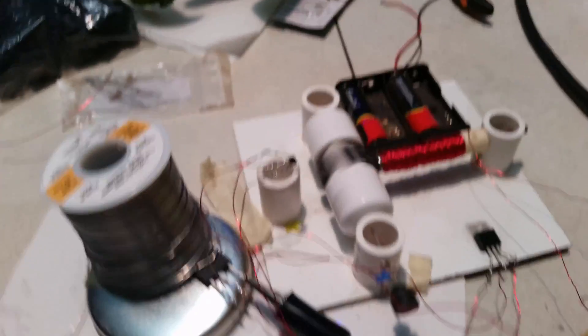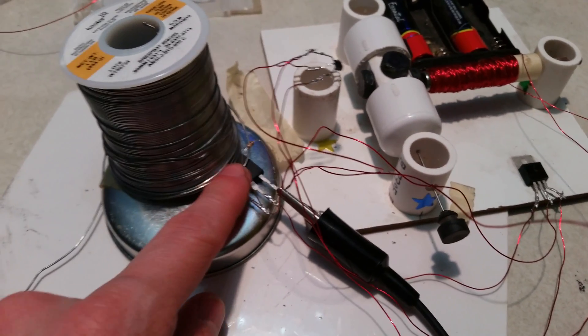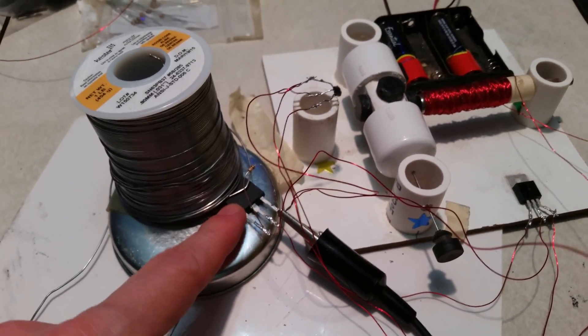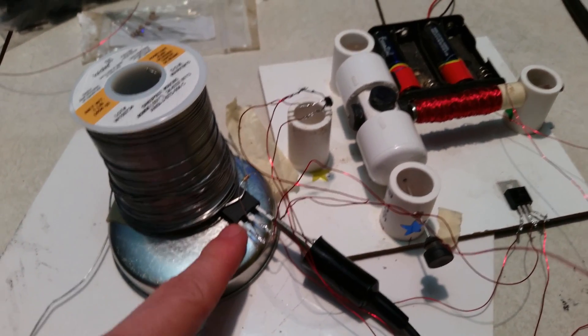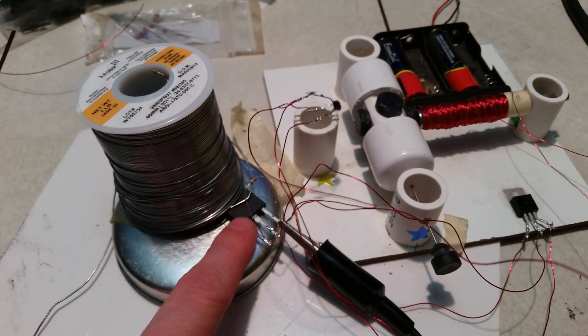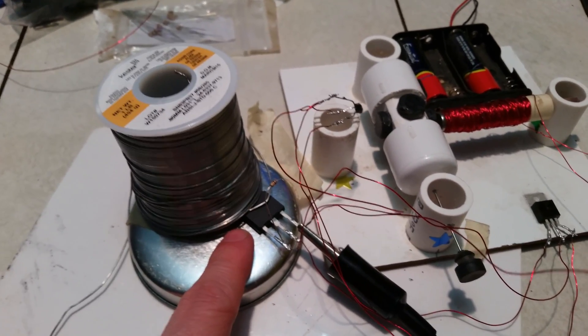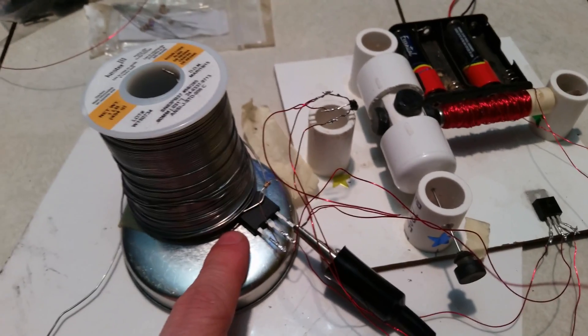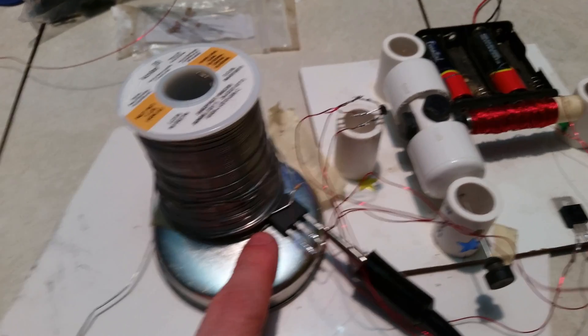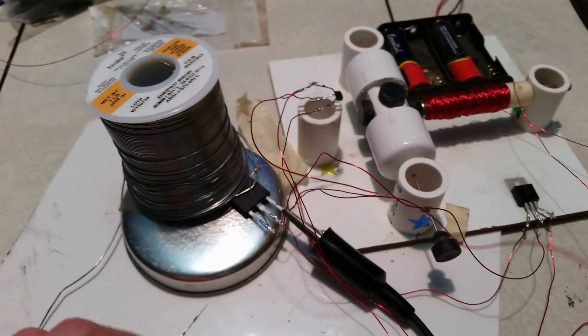Now of course in the go-kart I have three phases per motor. So each motor is going to have to have a minimum of three of these. Realistically I'm actually going to have two per phase just in case. And then I'm going to have fuses going to those. Probably one fuse to each one.